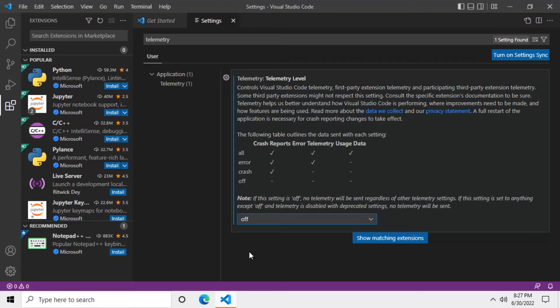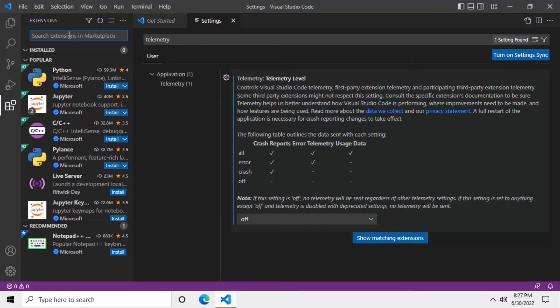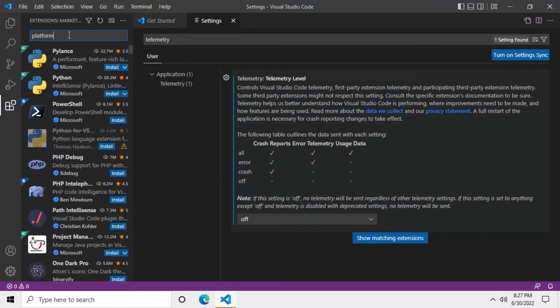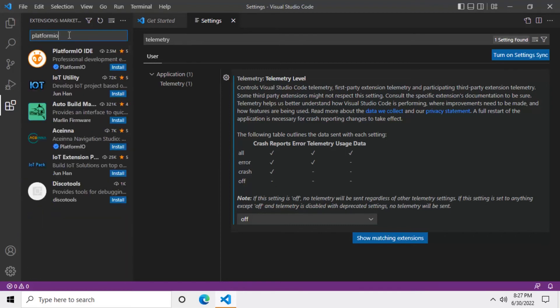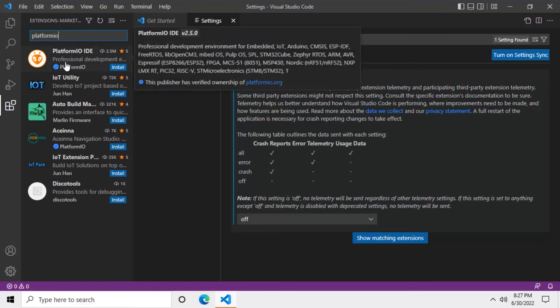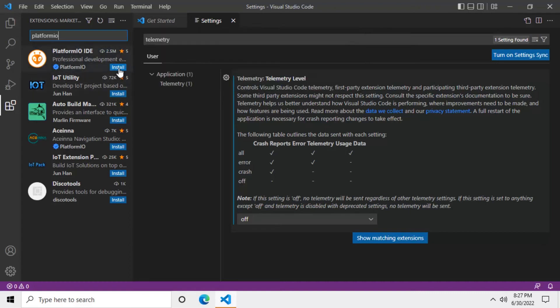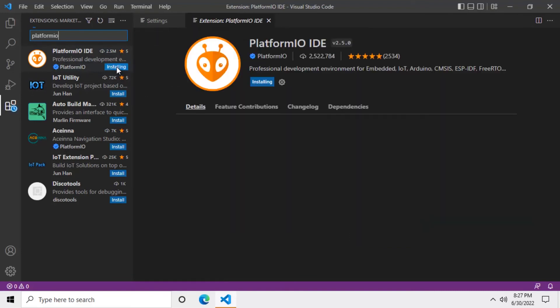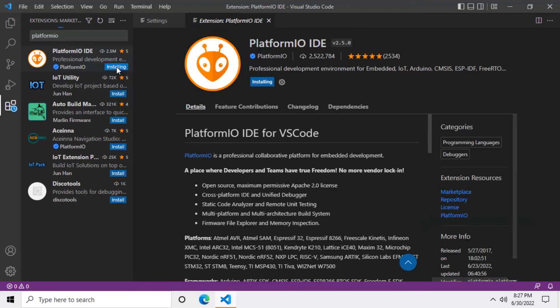Now it's time to install the extensions that I was talking about. You will need to open the extensions panel on the left and search for Platform IO. Here is the extension. It features this orange bug icon. It's hard to miss. Now you need to click on this blue install button here. Here, as you can see, the status says that it is installing right now.